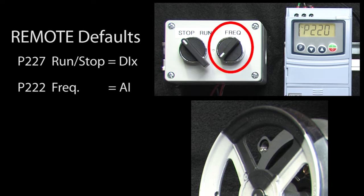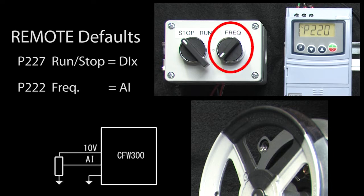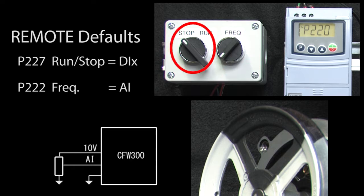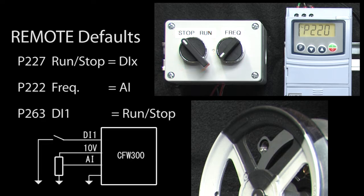I have this potentiometer wired to the drive's analog input and this switch connected to digital input 1, which if we look at parameter 263 we see it defaults to run-stop control – exactly what we want.